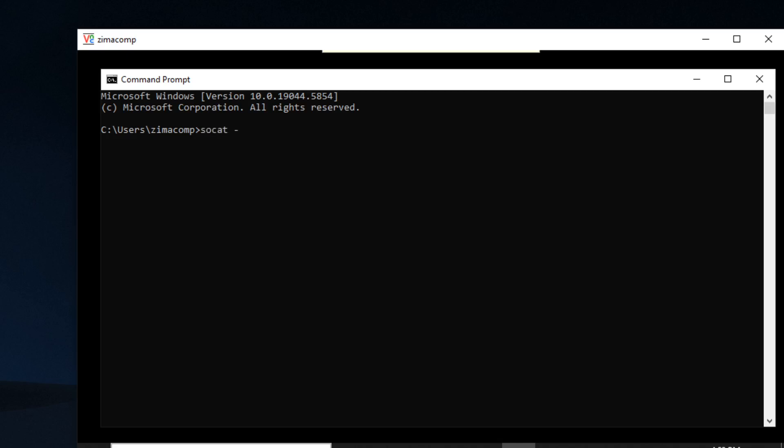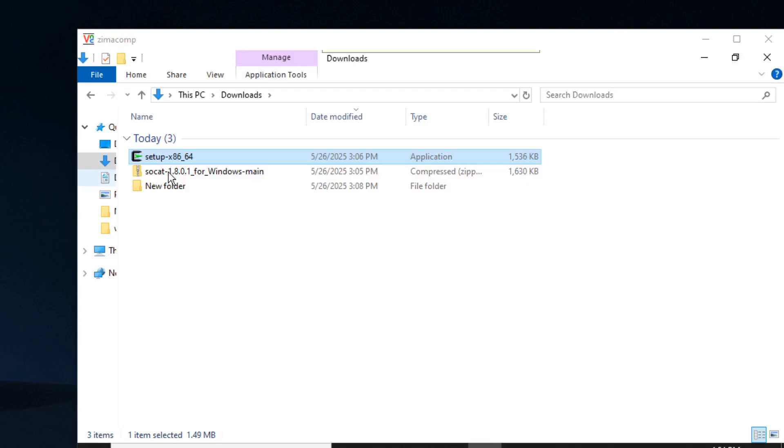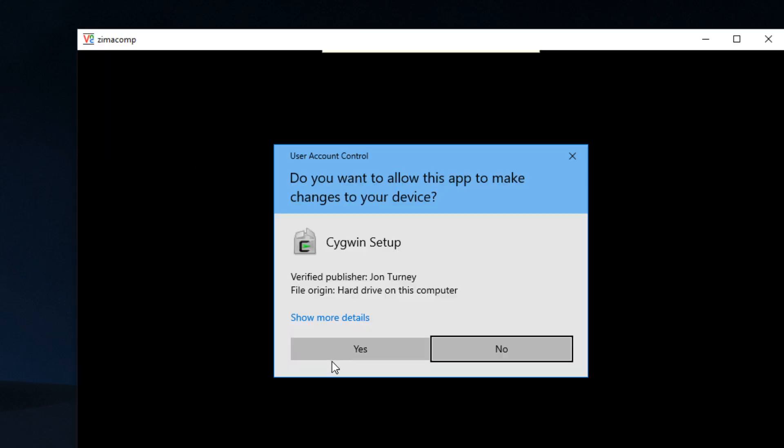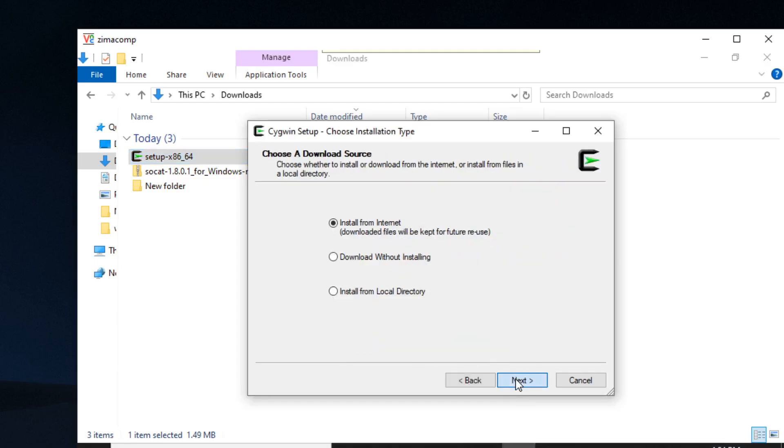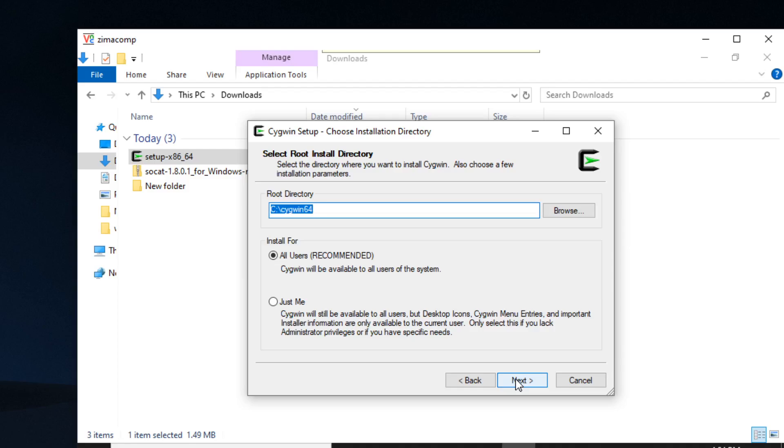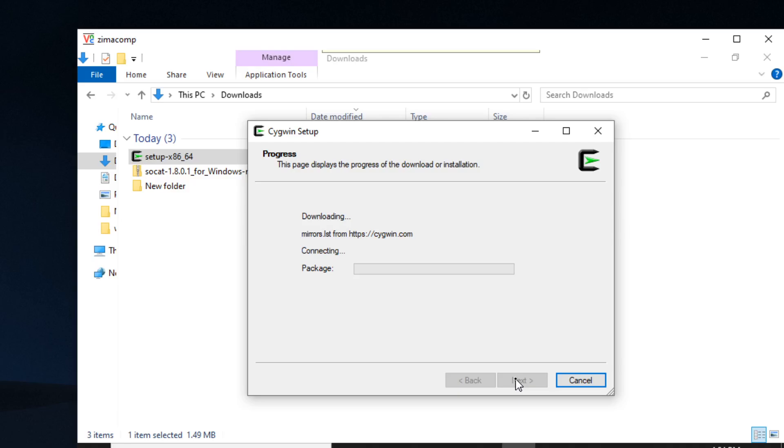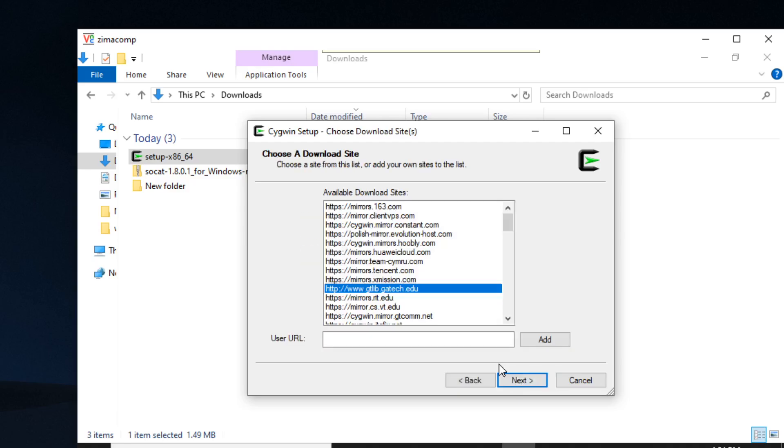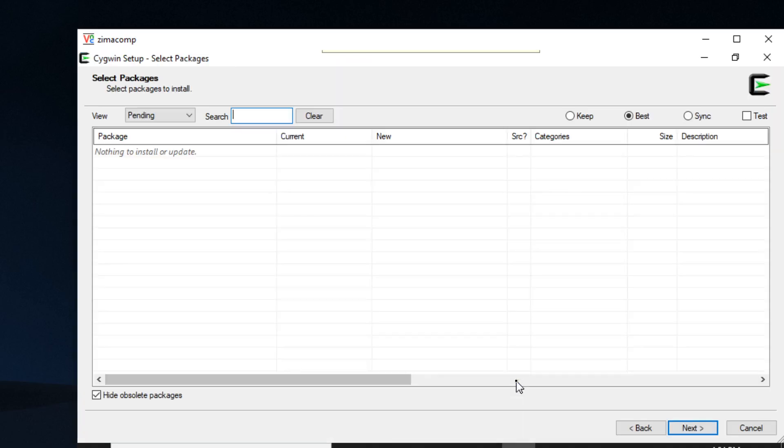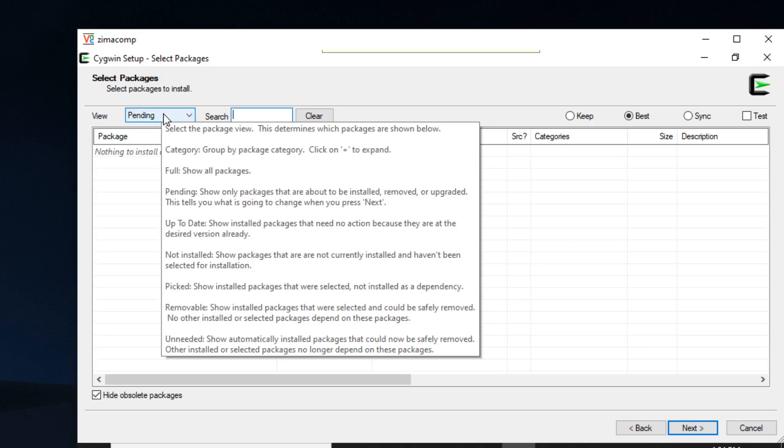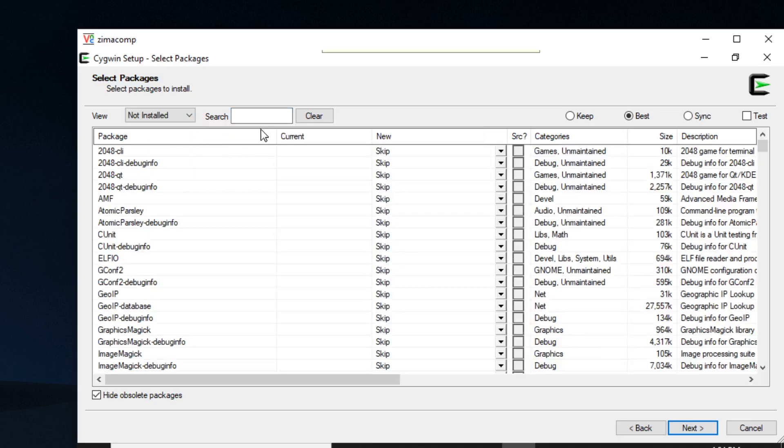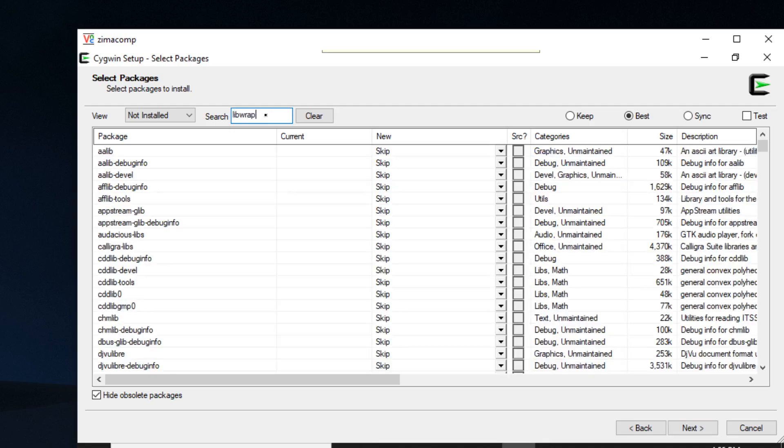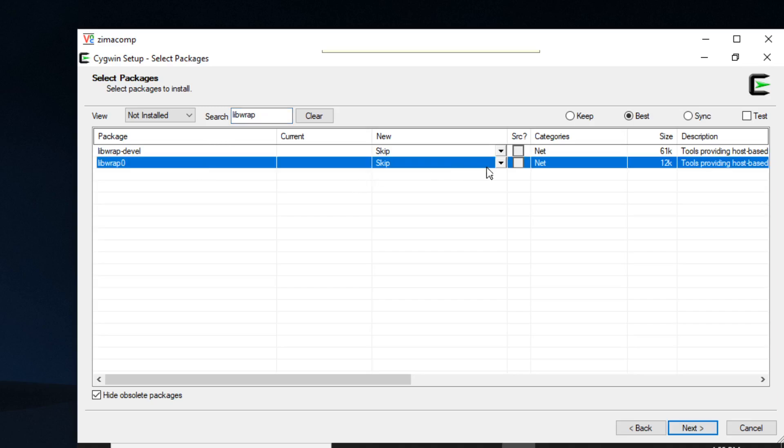And you'll bring up a command prompt and you'll type in socat, and you should see an error. It says that we need this cygwrap.dll, so I'm going to show you how to fix this error. To fix the error, you're going to click on setup again, click on yes, and go through this prompt again. Click on next, and it should bring up the screen that we want. We're going to select not installed, type in librap.